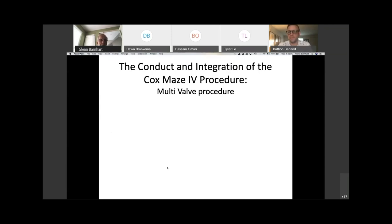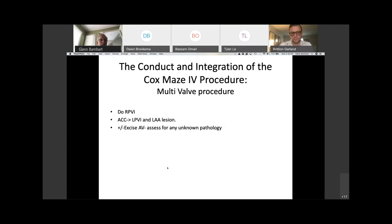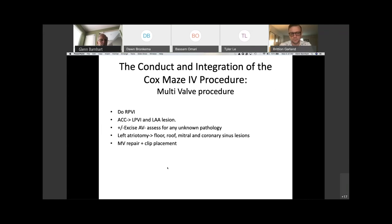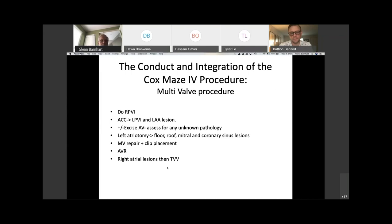For a multivalve procedure: do the right pulmonary veins, apply the aortic cross clamp, left pulmonary veins, and left atrial lesion. Excise the aortic valve and assess for unknown pathology, then left atriotomy — floor, roof, mitral, and coronary sinus lesions. Place the mitral valve repair or replacement, do the AVR, then finish with the right atrial lesions, and finally the tricuspid valve repair. Be sure to do the right atrial lesions first before the tricuspid valve repair, because once the ring is in place you won't be able to get a complete lesion and you'll end up with a gap at the annulus.